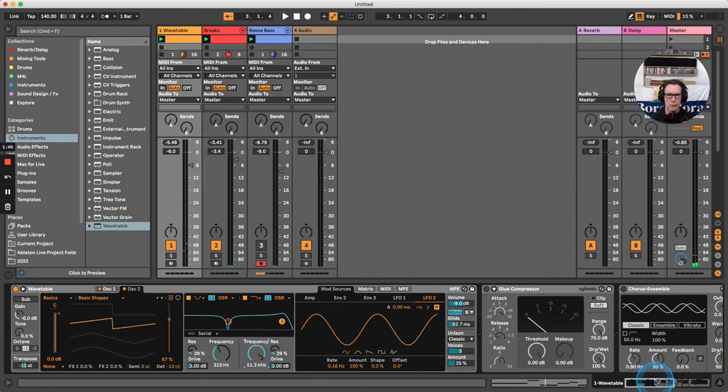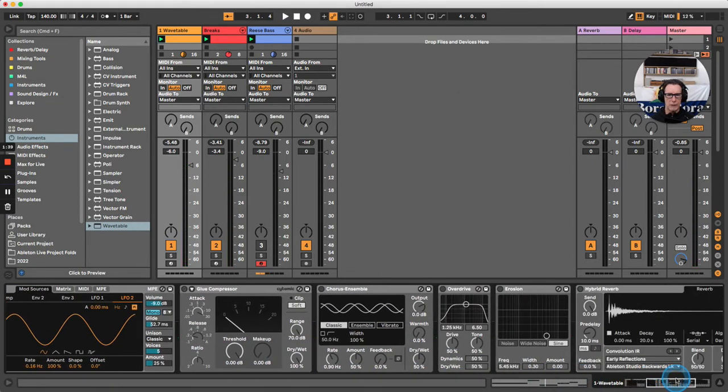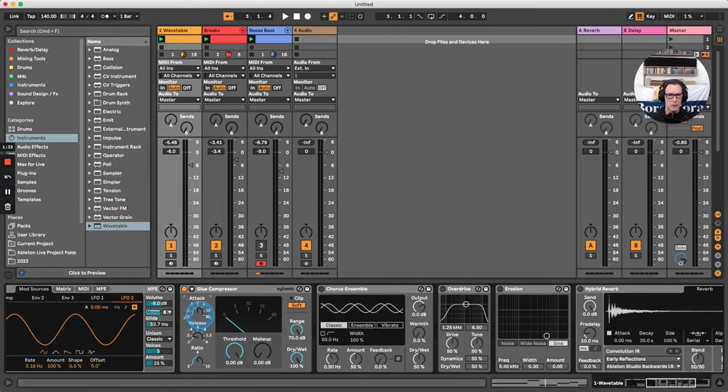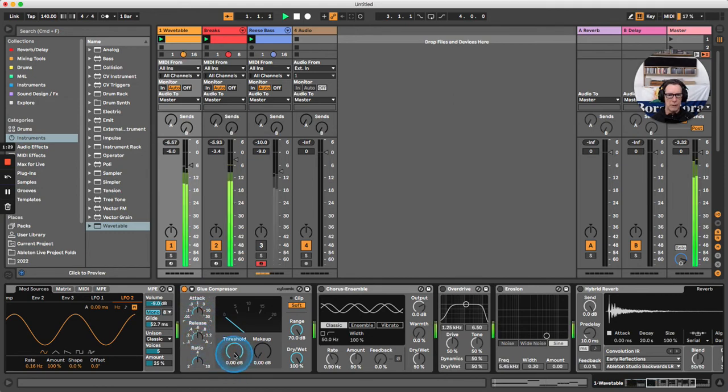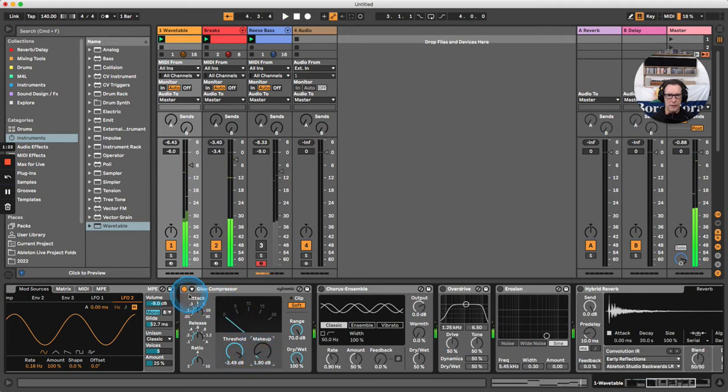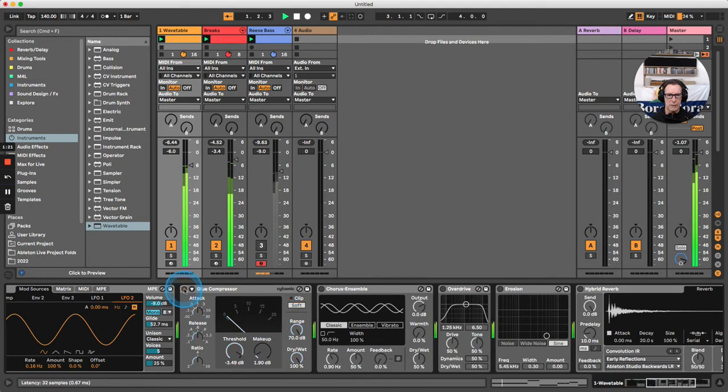To make this patch complete, let's add some audio effects. I'm going to use a glue compressor, bring in the attack and release a little bit, bring the threshold down so it's gently gluing everything together, and bring up the makeup gain. Perfect.